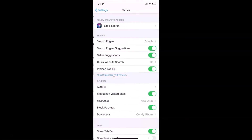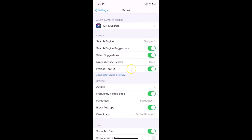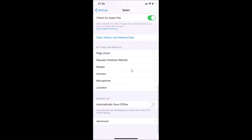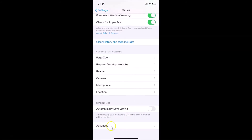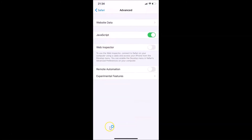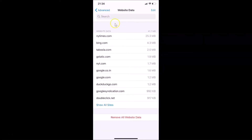Tap on Safari to open it. After that you have to scroll down to the very bottom where you'll find Advanced — tap on that. Then tap on Website Data, and on this screen you can see all of your website data.